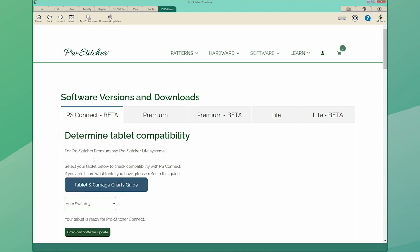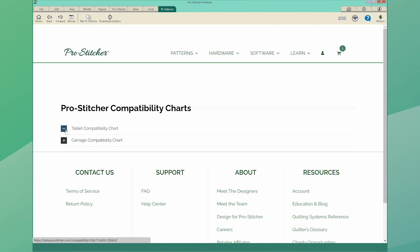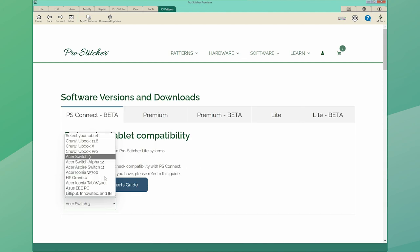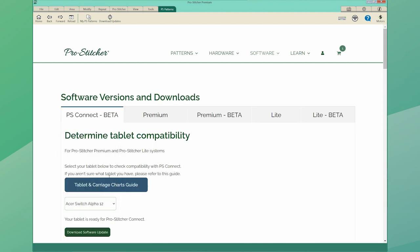If you aren't sure which tablet you have, open the compatibility guide. Once you've selected your tablet, select Download. The zip file will be saved to the Downloads folder on the computer.